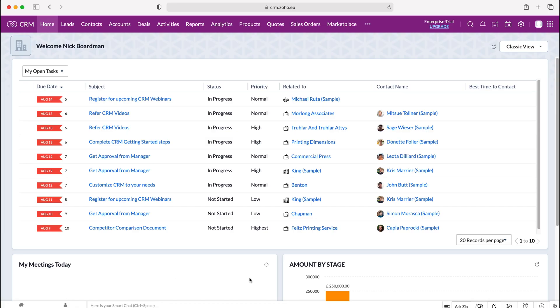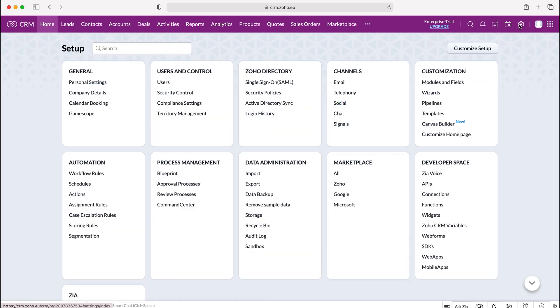Once you log into your Zoho CRM system you come to the home screen. From here you want to go to the cog in the top right hand corner but do ensure you have administrative permissions. We'll press the cog and then go to process management and then to the approval process.